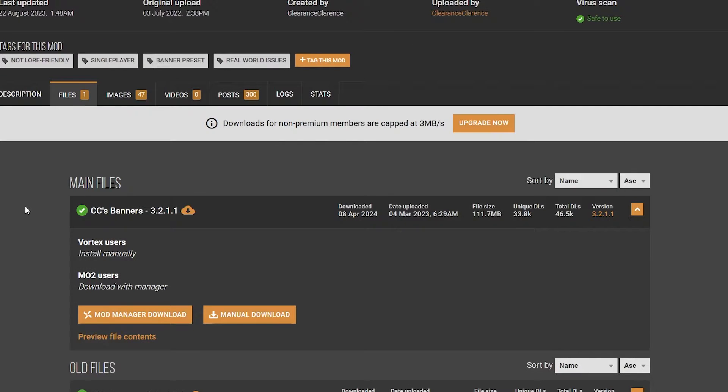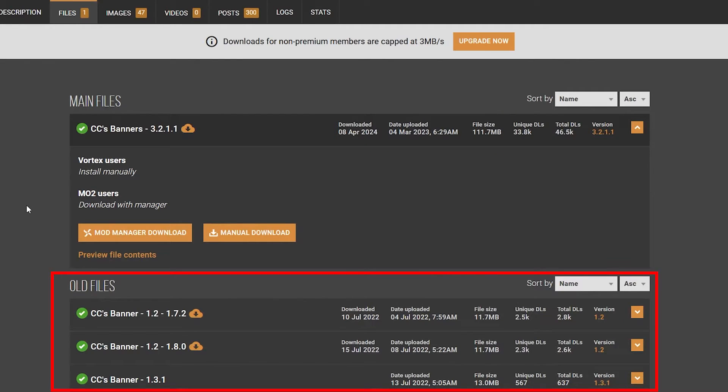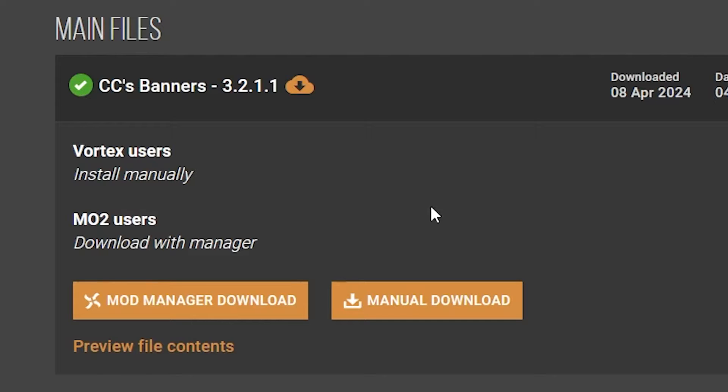Under Main Files, you can see the mod, when it was updated, its size, etc. Old files can sometimes be found below, but you can ignore those. You have two options to download. Mod Manager is when using Vortex, which I'll get to in a moment, and Manual. Since we're doing it manually, let's click on Manual Download.